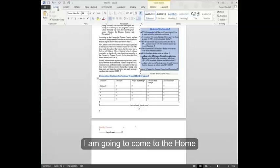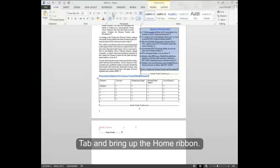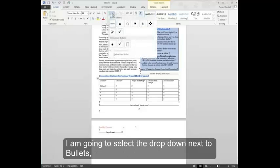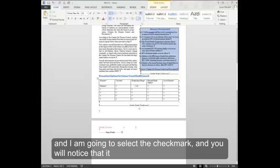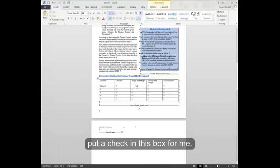I'm going to come to the home tab and bring up the home ribbon. I'm going to select the drop-down next to bullets and I want to select the check mark. And you'll notice that it put a check in this box for me.